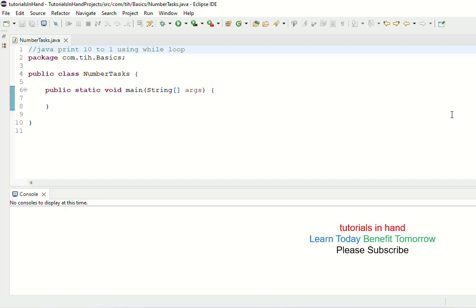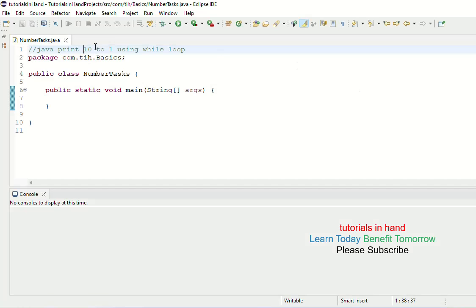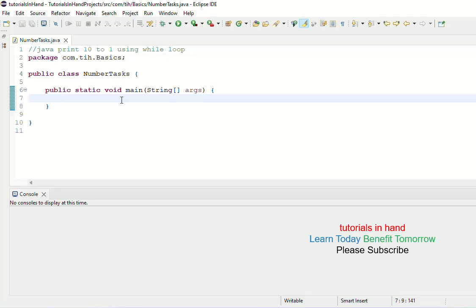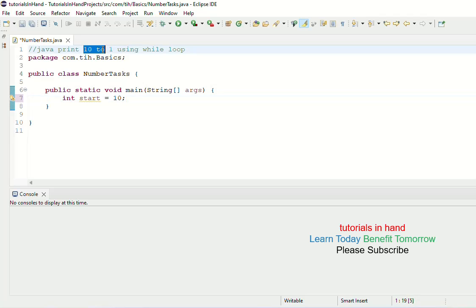Welcome to tutorialsinhand.com. In this video tutorial we are going to see how to print numbers from 10 to 1 using a while loop. In the previous video tutorial we saw how to print the same numbers using a for loop. To print numbers from 10 to 1, we need to initialize the starting point. Our starting point is going to be 10 because we are going to start from 10.